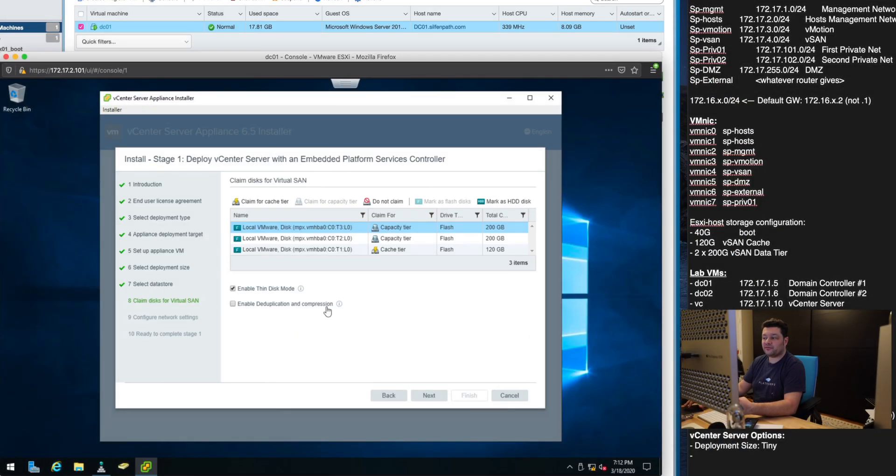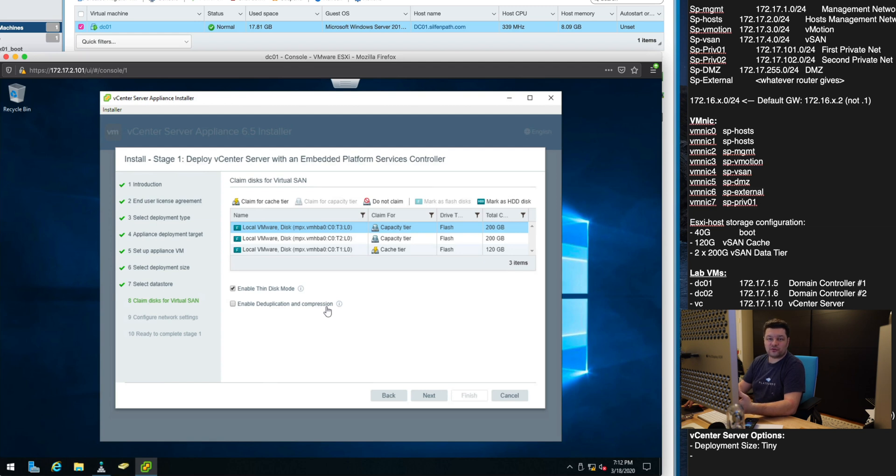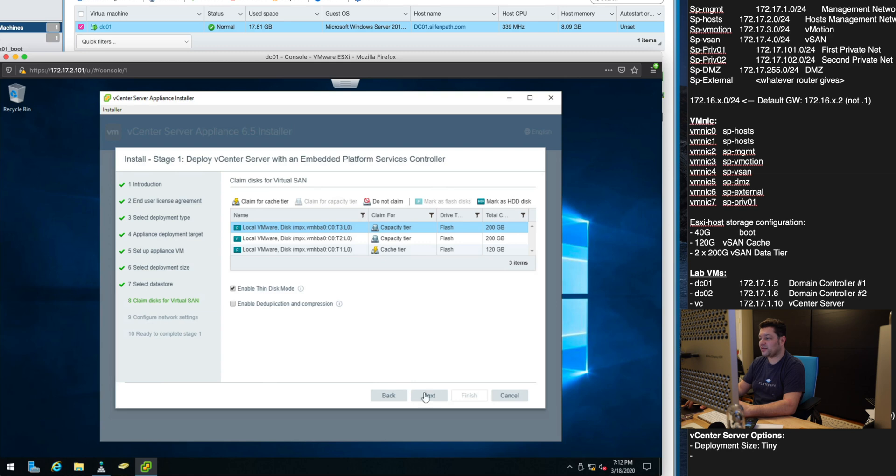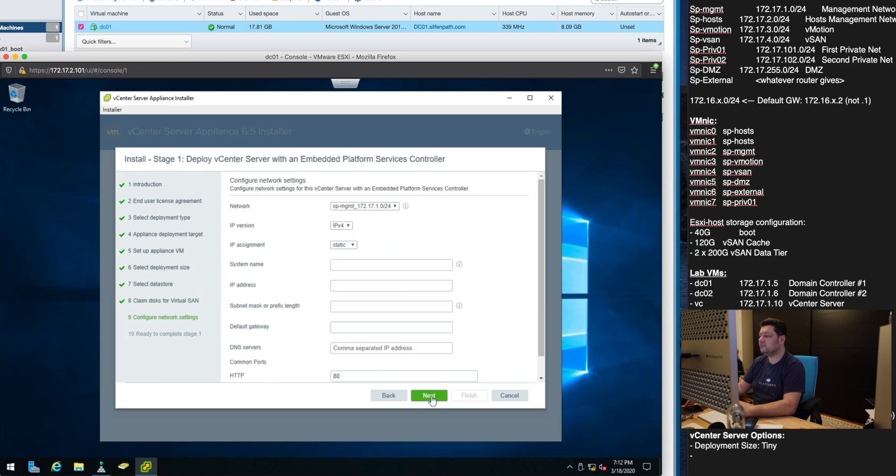I'm going to leave deduplication and compression off because I don't want to bother with performance decrease on this particular setup because it is a lab and it's all really running virtualized. We will just let it all utilize space as it needed.